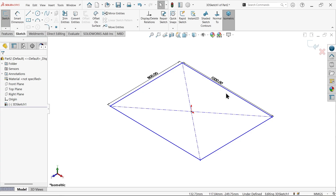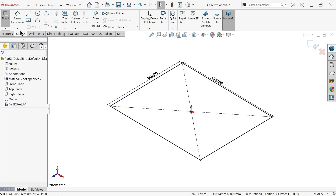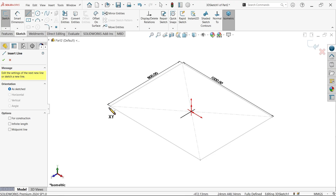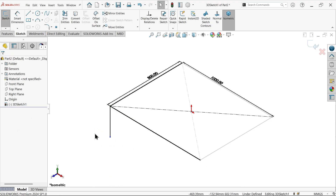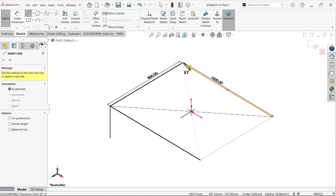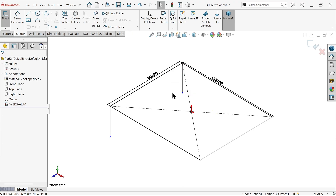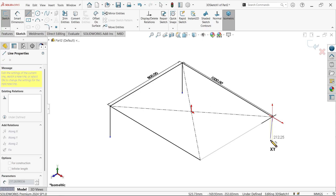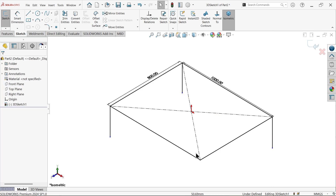Set the other dimension to 800 millimeter. Switch to isometric view and press escape. Select this line — it is along the X axis, so select the X axis. It appears fully defined. Now activate the line tool, start from this point — the arrow shows the up direction — and move in the wire direction. Press escape, press L to reactivate the line tool, and repeat at all four corners.